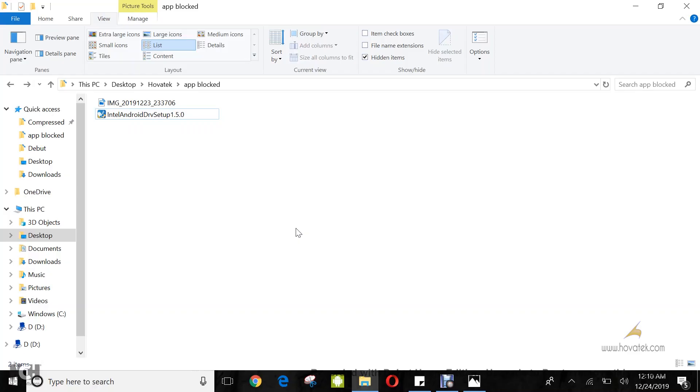In this video tutorial, I'll be explaining how to bypass this app has been blocked for protection on a Windows PC.